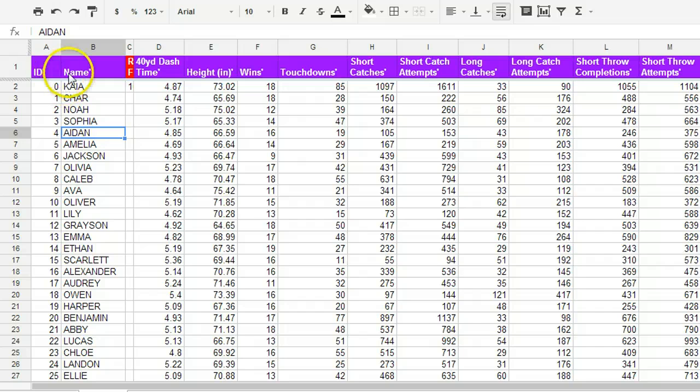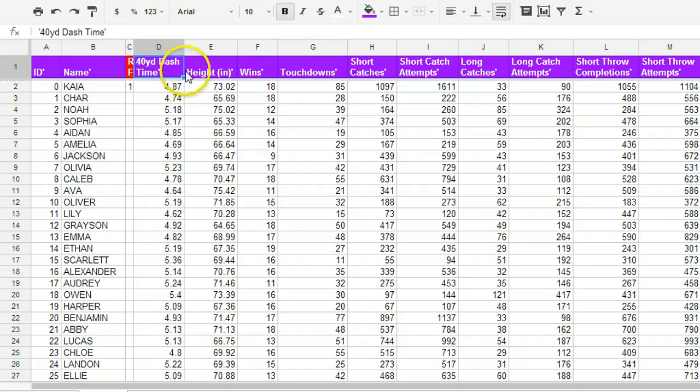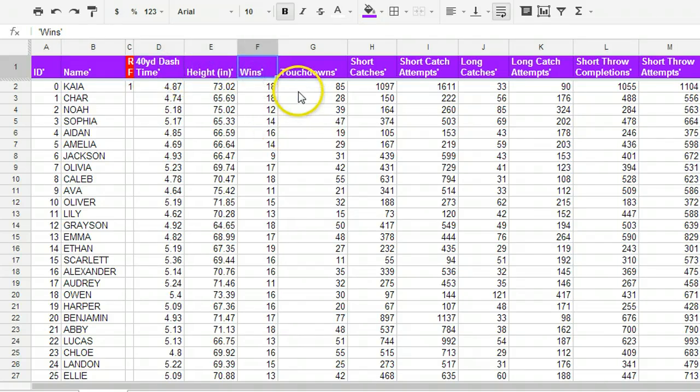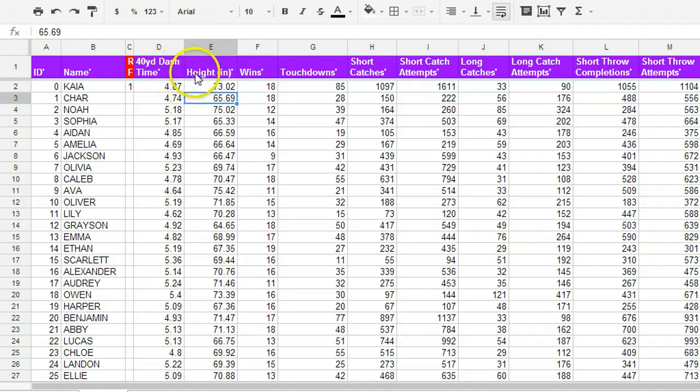And then going across the top, we have our different variables, the different information that was being tracked. In this case, it's tracking Ultimate Frisbee related data, so we have 40-yard dash time, height, the number of wins in a simulated season, number of touchdowns, and so forth.